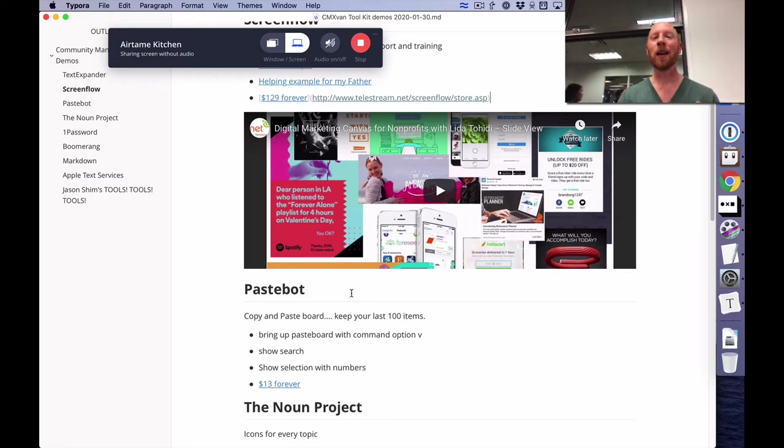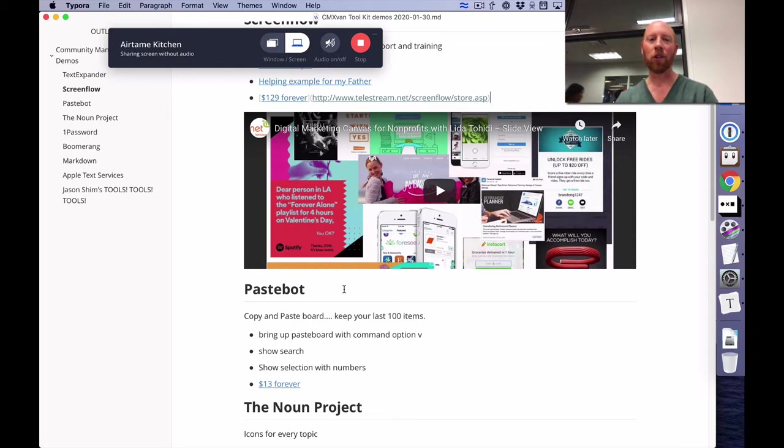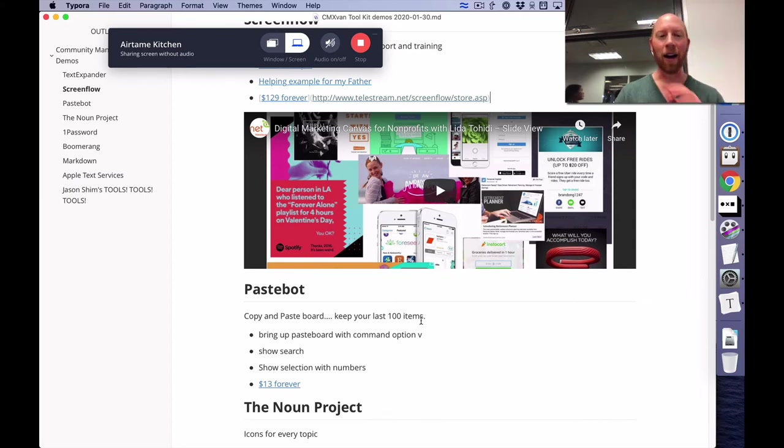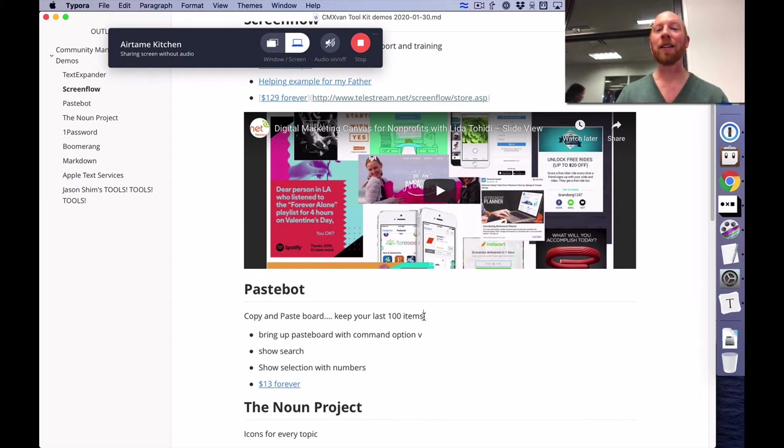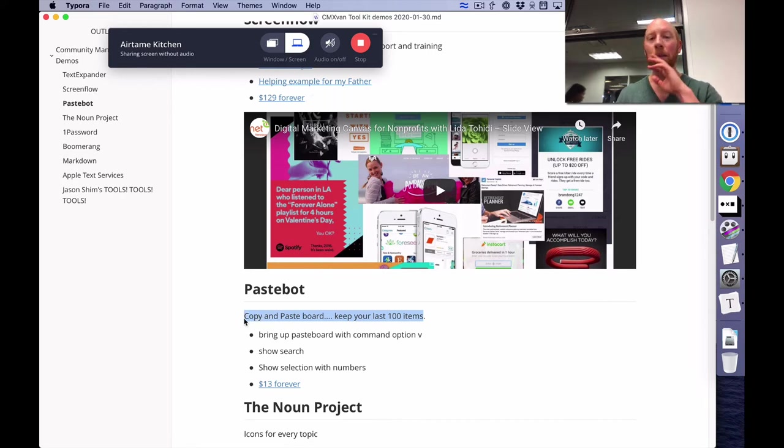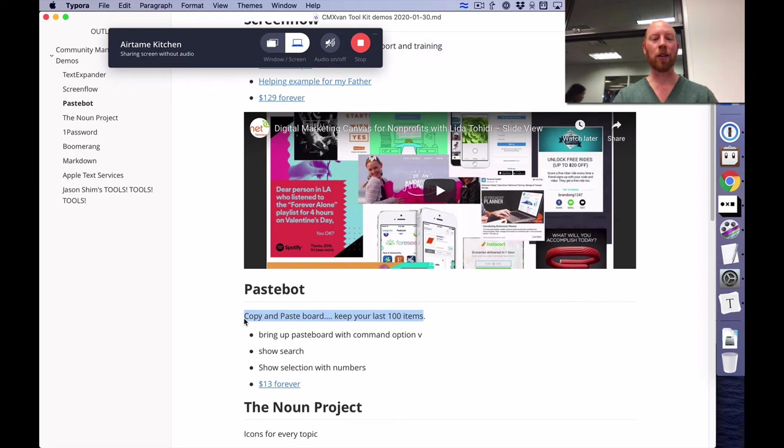And it's basically a custom pasteboard. So you can cut and paste and that's awesome. Cutting and pasting is a power skill. But this can actually basically just give you a library of the last 100 or 1000 or whatever you set in the settings, items within your pasteboard.